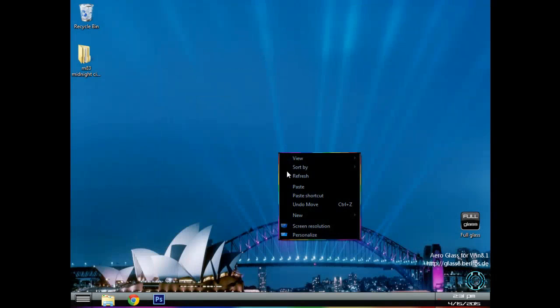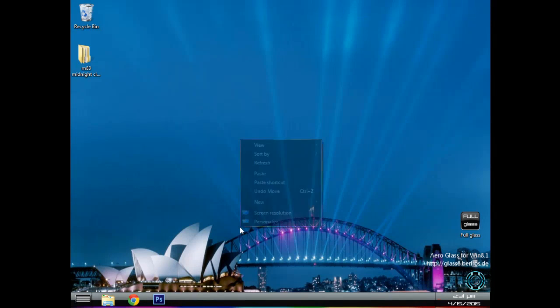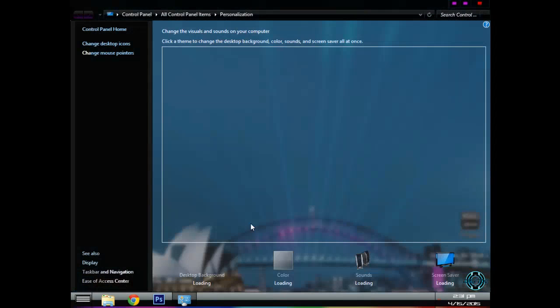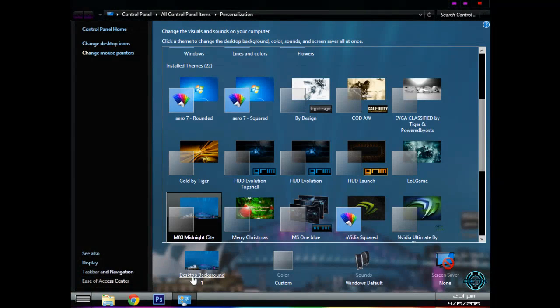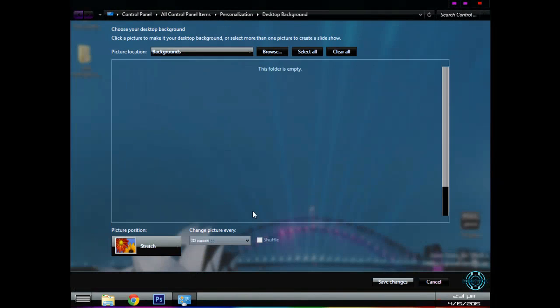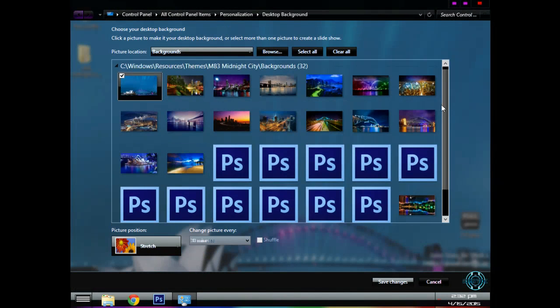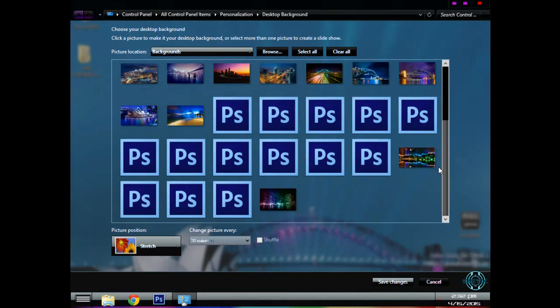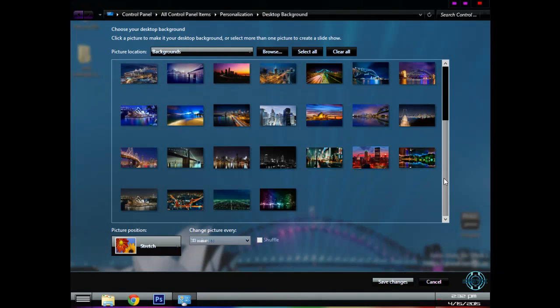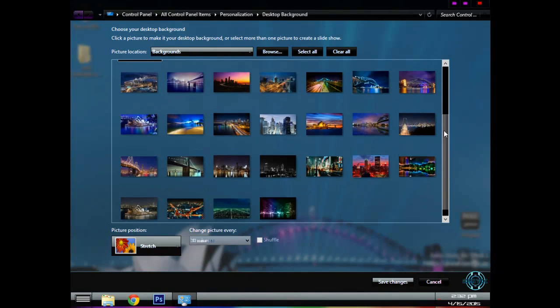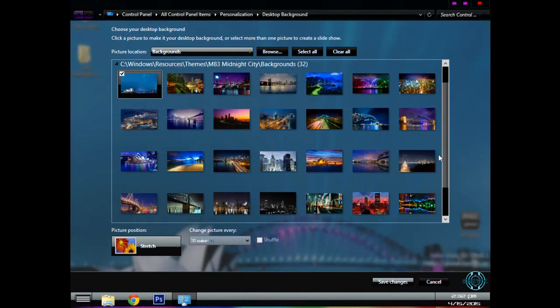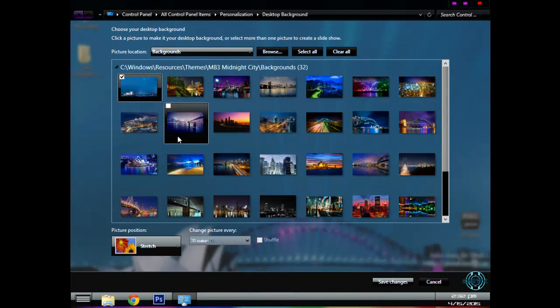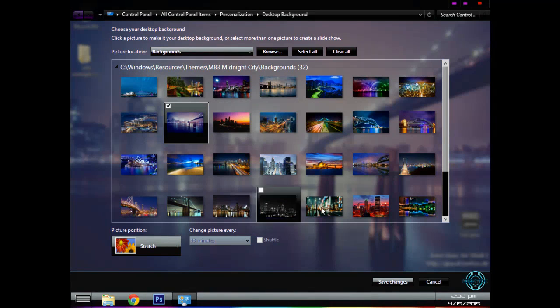Also when you go to personalize you can choose this option desktop background and from this you can select one of these wallpapers. I have put many wallpapers.